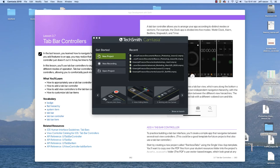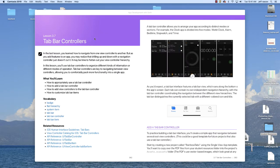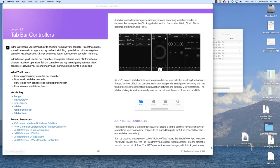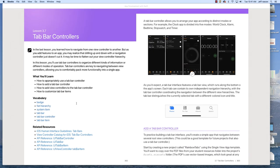Today I'm going to go over the tab bar controller section of the Swift book. In this case, let's go through this assignment first, and then I will show you how to integrate the different screens into our own app. Let's go through this lesson together.